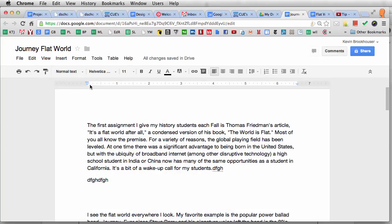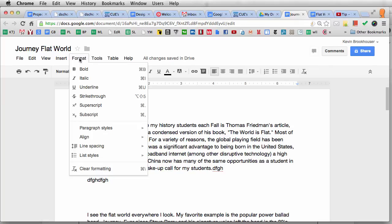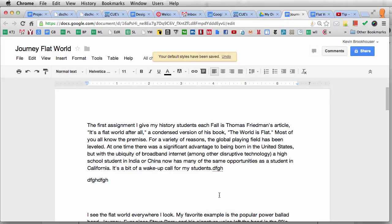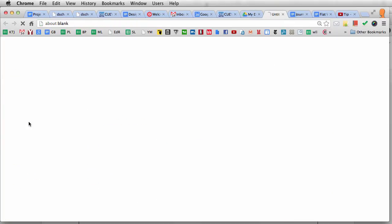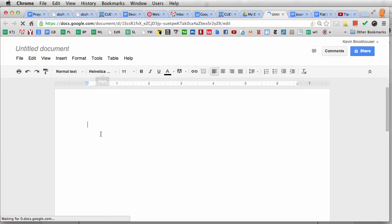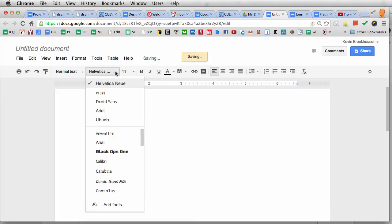Now I've got it how I want — still 11-point font, space after paragraph, and set as Helvetica. I'm going to go back to Format, Paragraph Styles, and save it again as My Default Styles. Default Styles have been saved. Now I'll go to My Drive, Create, Document — it's loading — and we shall see that Helvetica is my default font. Now it is possible to set your default font to Comic Sans, but I don't recommend it.